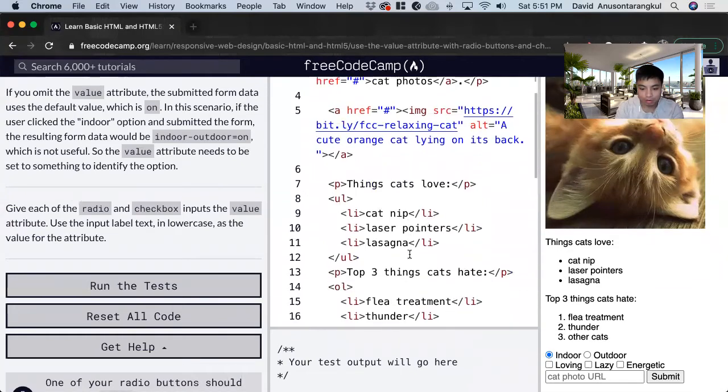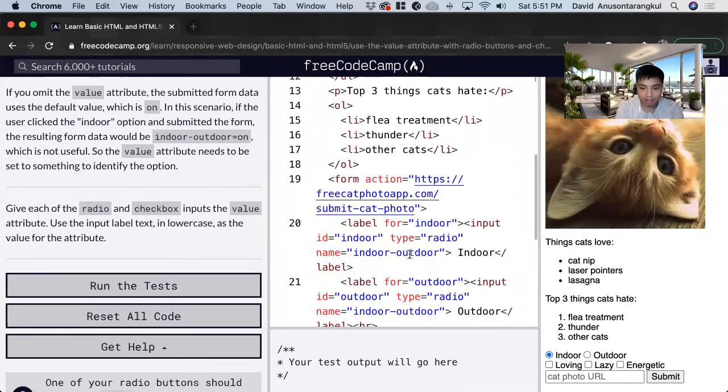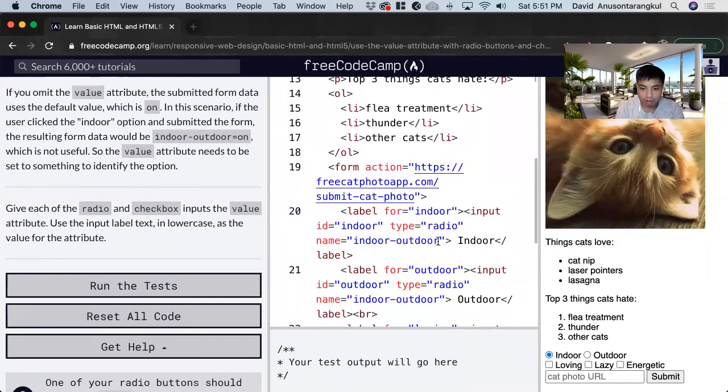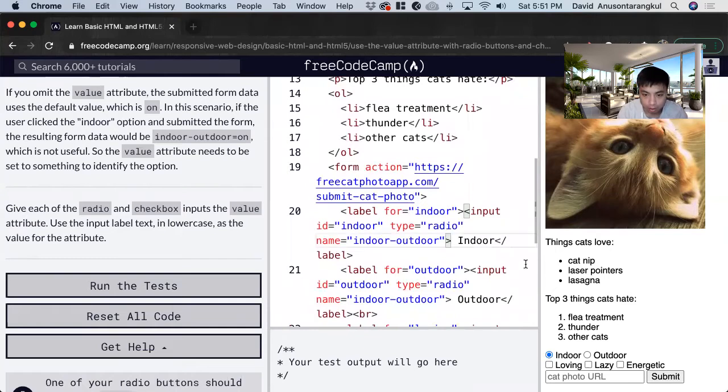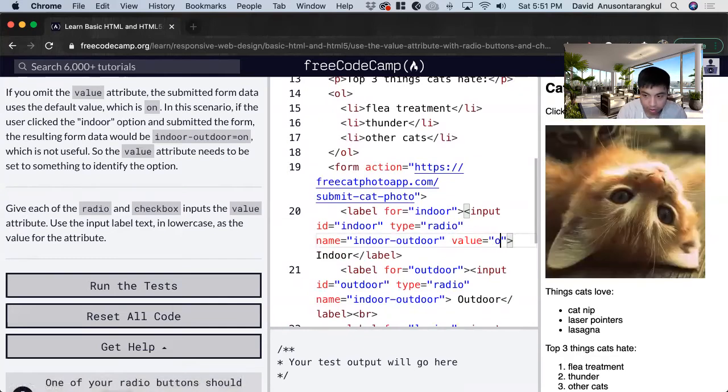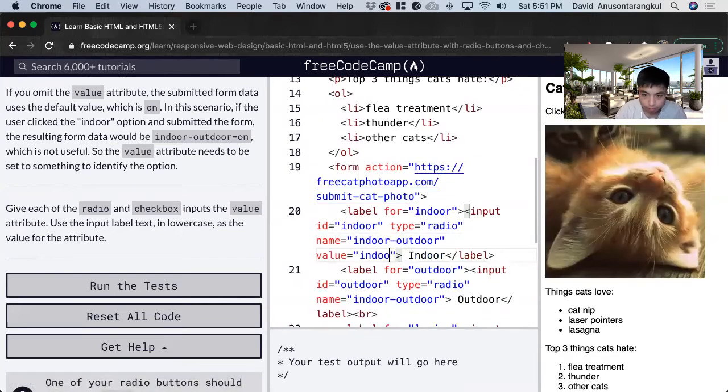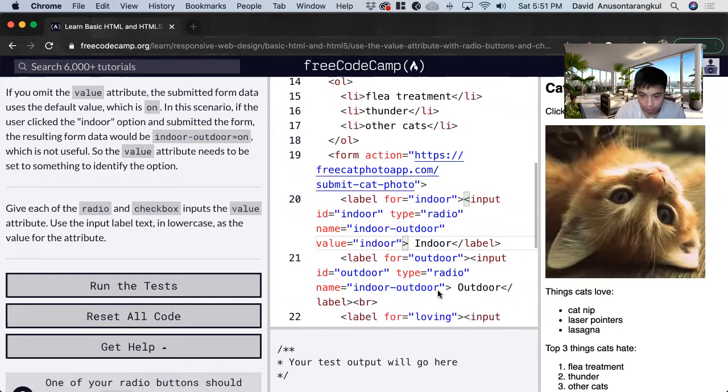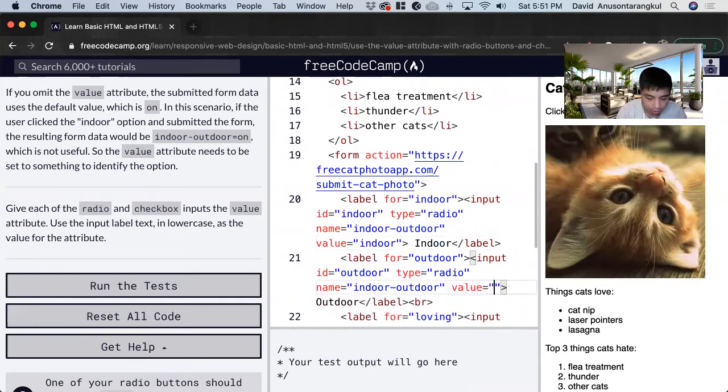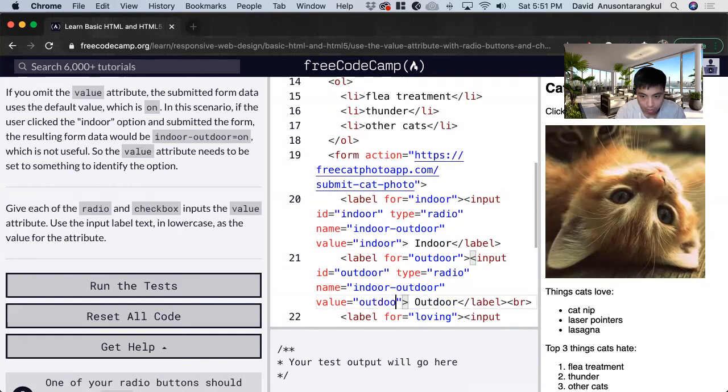Indoor. Right. So we just put value equals indoor. And we just do the same for all of these. Value equals outdoor.